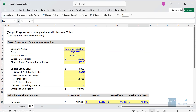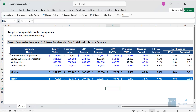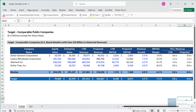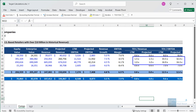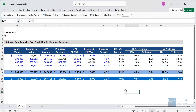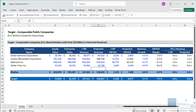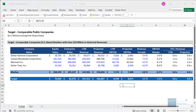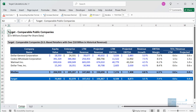Looking at the public comps page with U.S. retailers — Dollar General, Costco, Walmart, and Dollar Tree — we clearly have two groups. Costco and Walmart trade at much higher multiples than the others. Target falls in between but is much closer to Dollar General and Dollar Tree. Unfortunately, this set of comps isn't very insightful — the main difference is simply size: companies with bigger revenue and EBITDA figures trade at higher multiples. There just aren't many retailers of Target's size in the U.S.